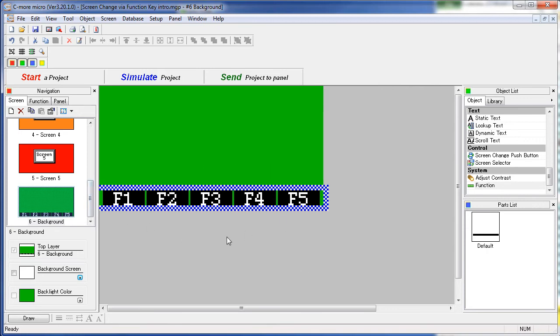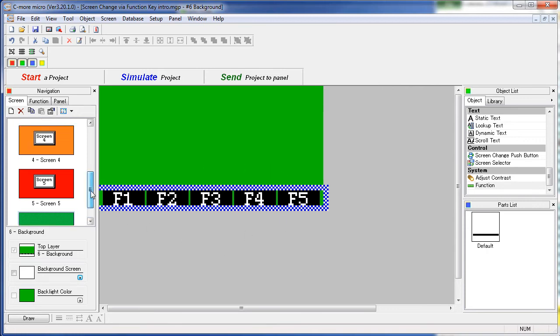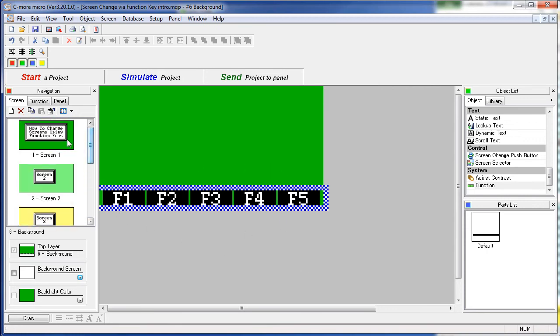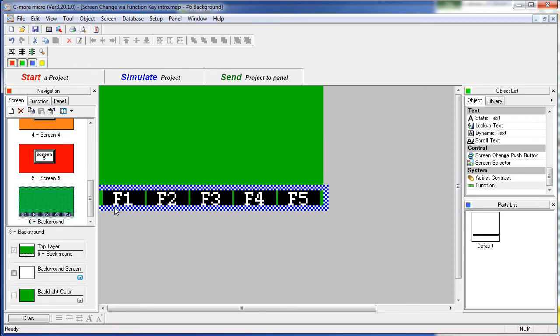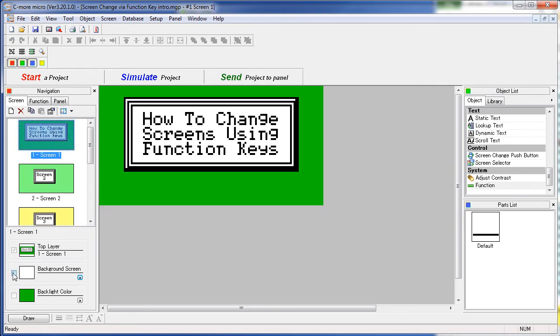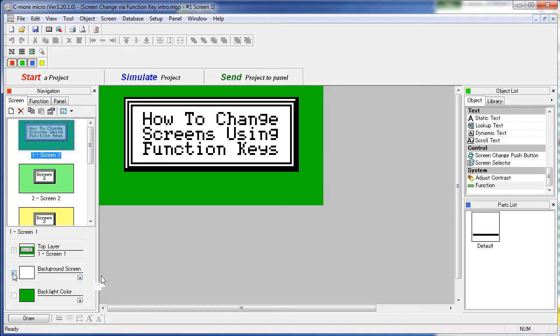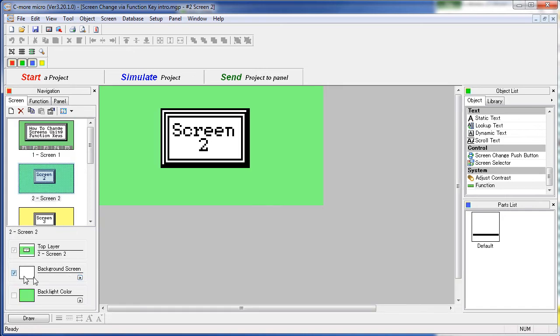In order to use this function object on all the other screens we have to tell them to take advantage of that. So we go to screen 1 and set we want to use a background screen and we want to use this screen 6 as the background screen. Same thing for screen 2.